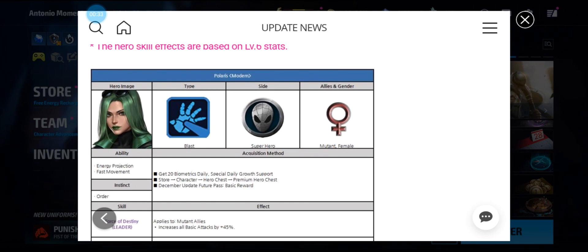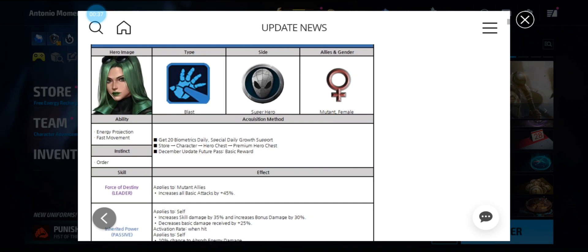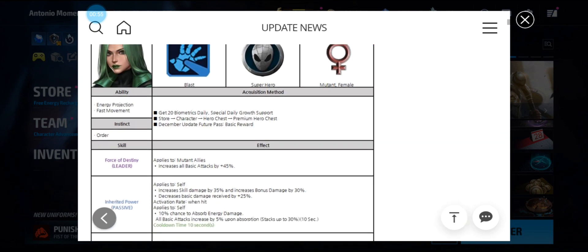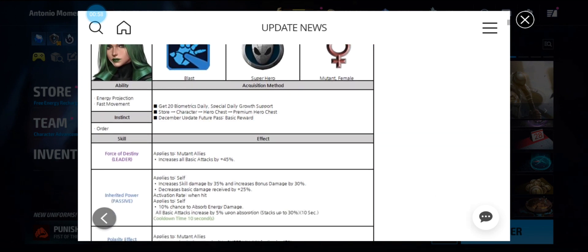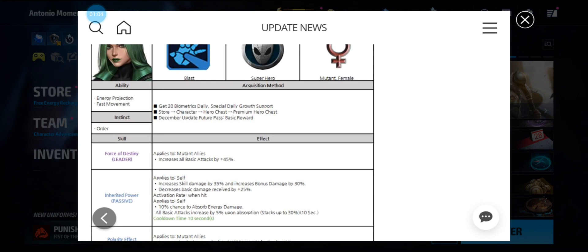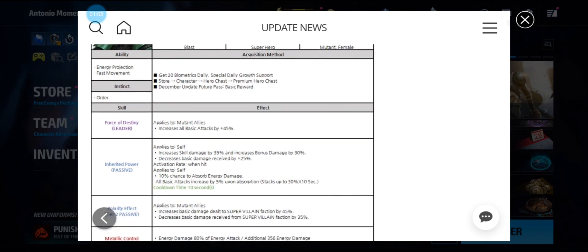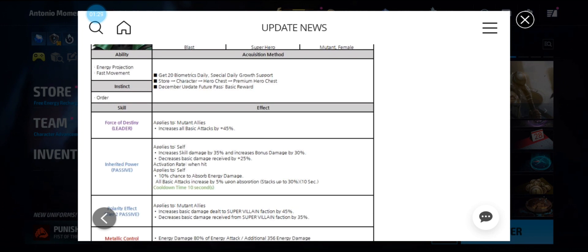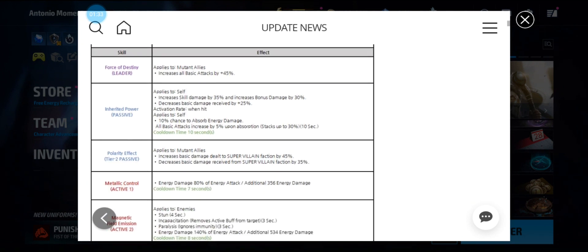Polaris is a blast character, superhero mutant female. We can get her in the 20 biometrics daily, which should be X genes, or the special daily growth support or the premium hero chest. But also they're giving her away for free in the future pass, so that's great for free-to-play players. Her leadership Force of Destiny applies to mutant allies, increasing all basic attack by 45 percent. Her passive increases skill damage bonus damage, decreases damage received by 25 percent. She has a new 10 percent chance to absorb energy damage, with all basic attack increasing by 5 percent upon absorption, stacking up to 30 percent for 10 seconds on a 10 second cooldown.